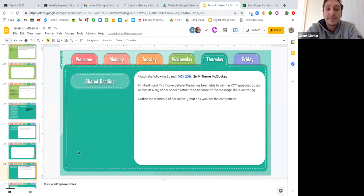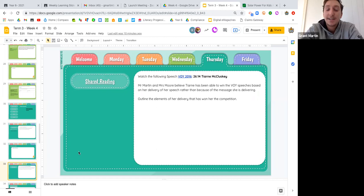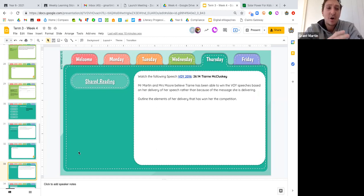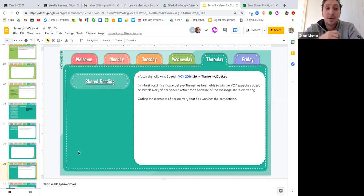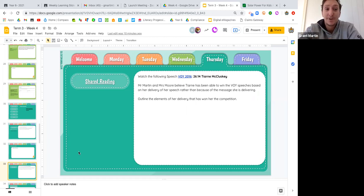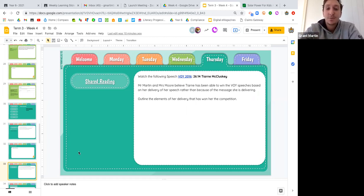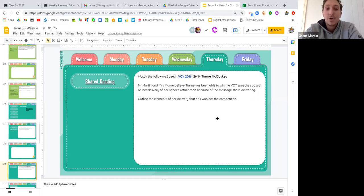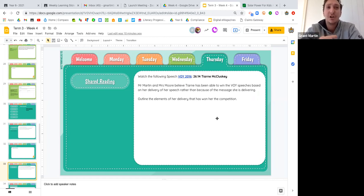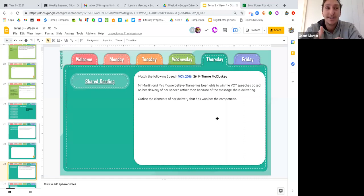So moving into shared reading for today, guys. We're going to watch Tian's speech. She was the Voice of Youth winner from 2016. So Mrs Moore and I have watched this, and from our analysis of it, we believe that it's the actual delivery of Tian's speech that wins her the competition, as opposed to the content that she has in her speech.